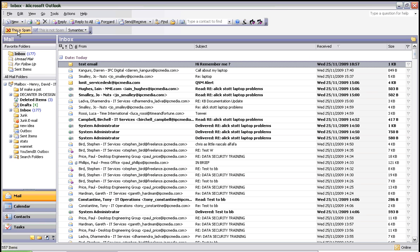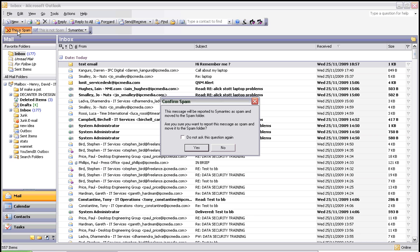the 'This is Spam' button situated below your menu system within Outlook and click on it. The first thing you'll see is a confirmation box asking you to confirm that this is definitely spam.